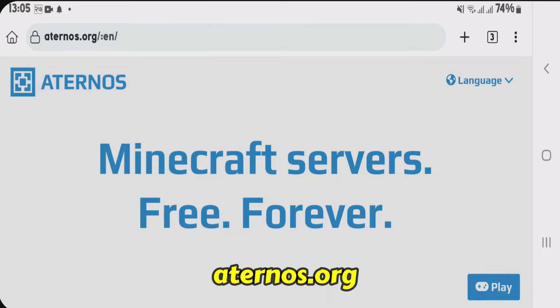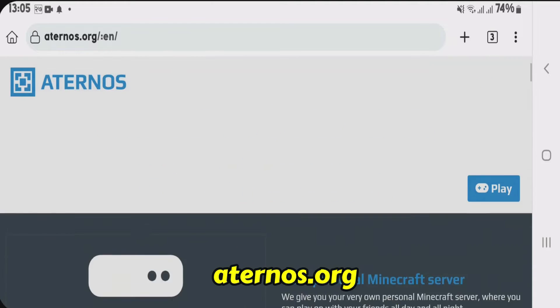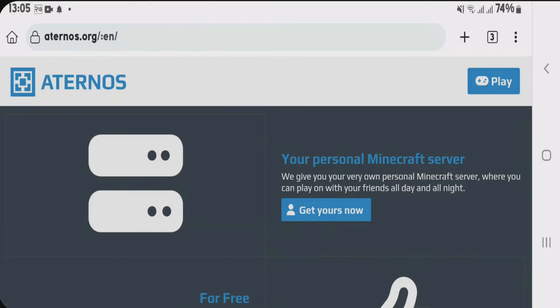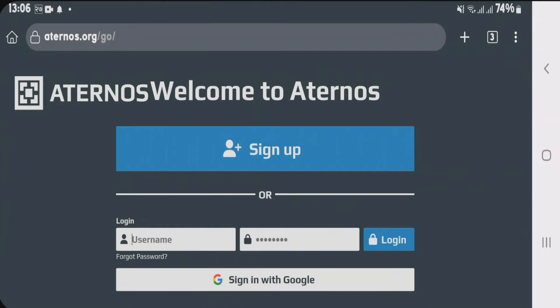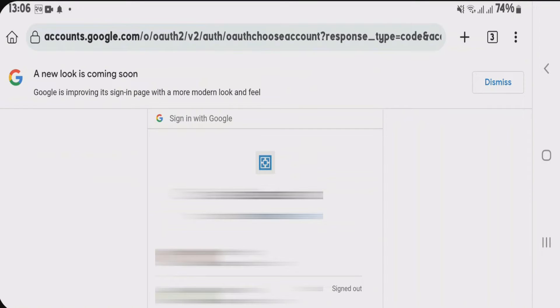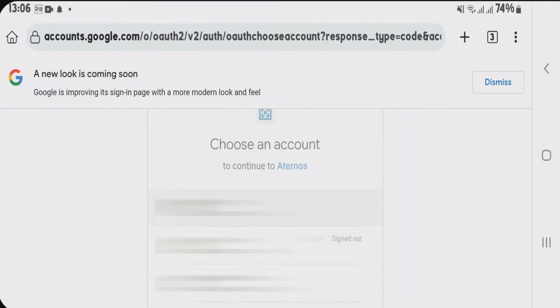You're gonna go to this website here called aternos.org, scroll down on this website and tap on get yours now. Choose the option here sign in with Google and choose one Google account.